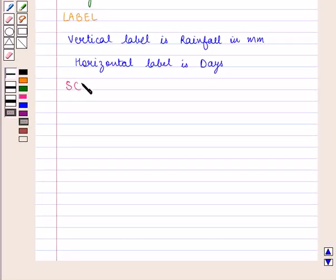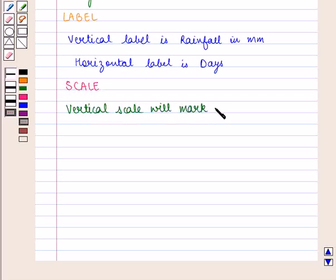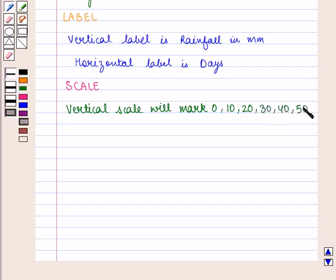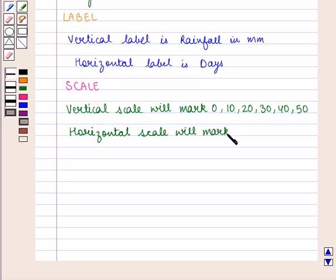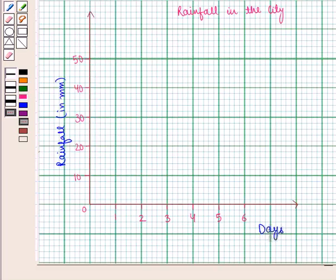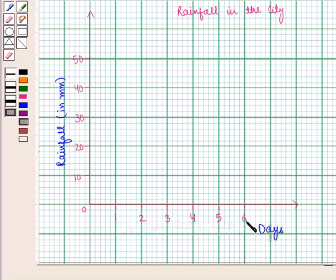Next is scale. The vertical scale will mark 0, 10, 20, 30, 40, and 50. The horizontal scale will mark 1, 2, 3, 4, 5, and 6. So the vertical scale goes from 0 to 50 in intervals of 10, and the horizontal scale is 1 to 6, as there are 6 days to be scaled.